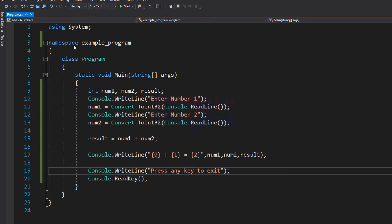So this is how you can write a simple C# program to add two numbers. If you like this video then hit the like button; if you don't, hit the dislike button. If you want to say something, write it in the comment box. For more tutorials like this, subscribe to the channel. Thank you for watching — I will see you in the next video.